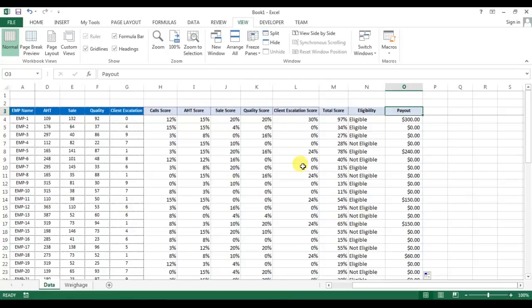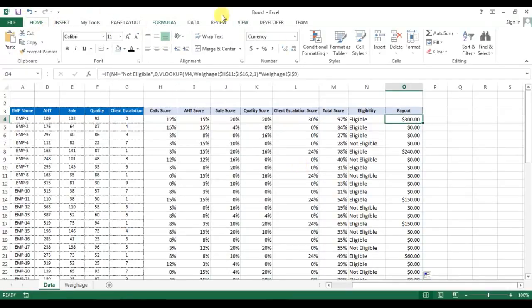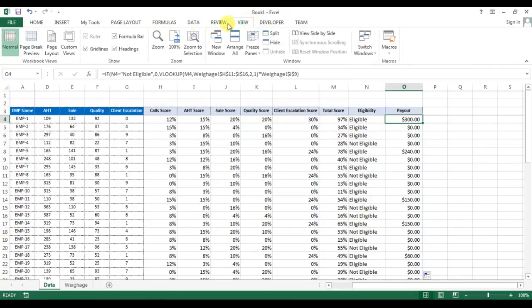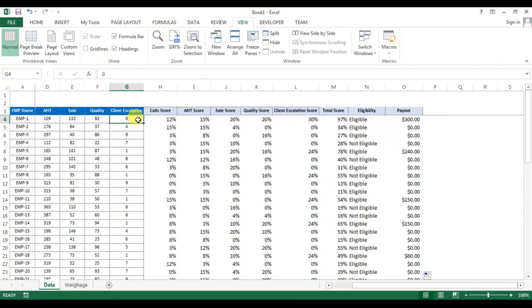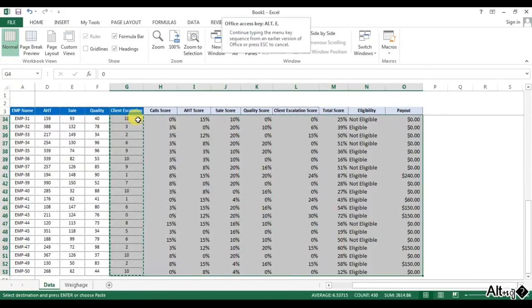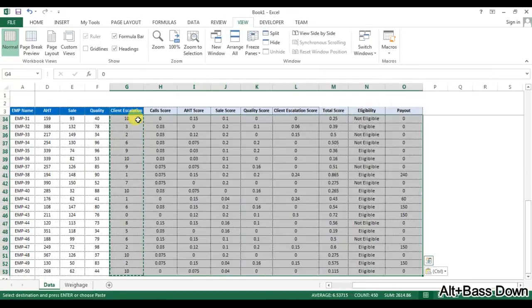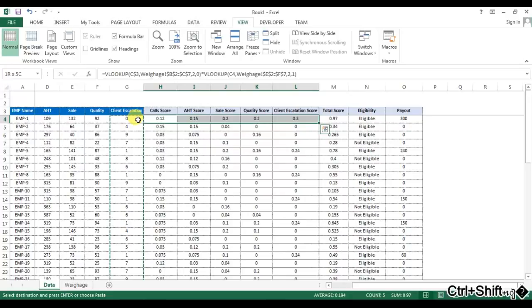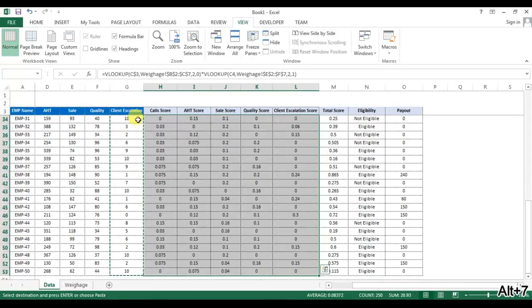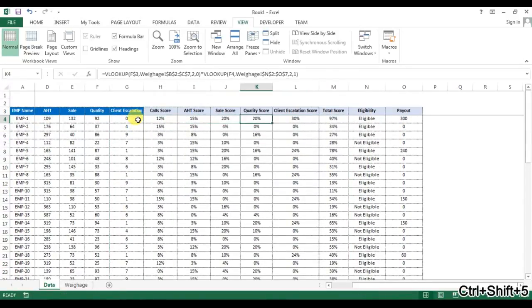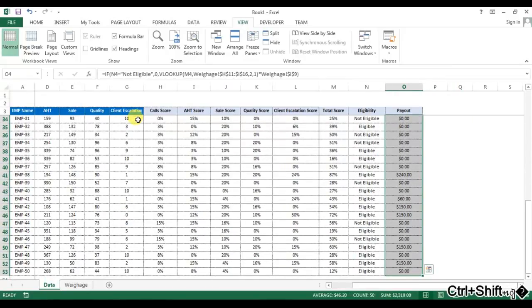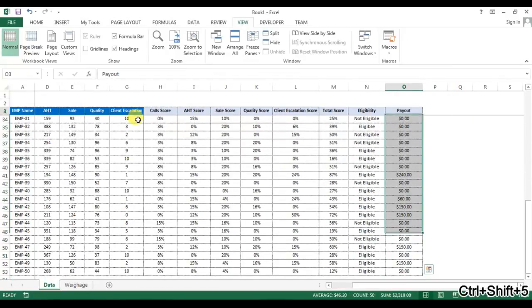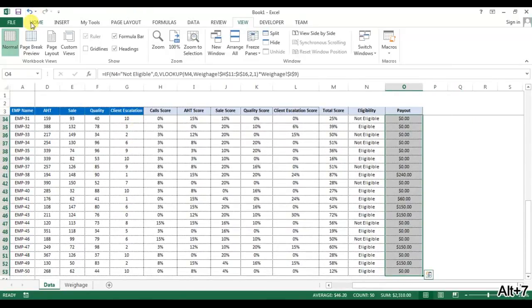Okay friends, so now we have created this data sheet and our data sheet is ready. Now we can format this. Go to the view, remove the grid lines, and we can fill the same format here. We can give the percentage even here, and this will be the payout, so we can use dollar sign here like that.